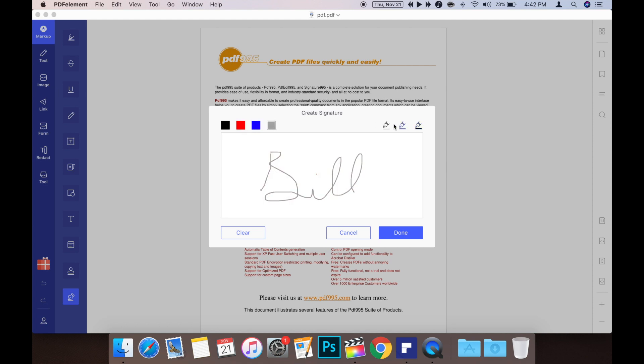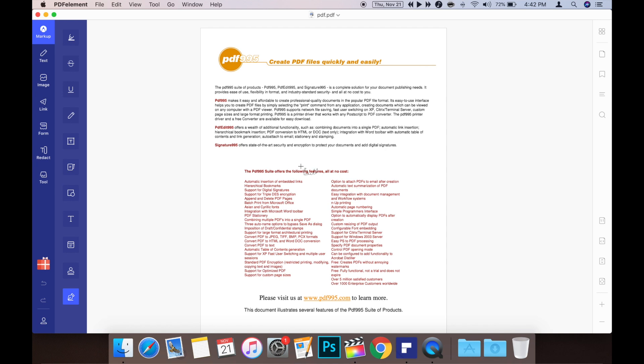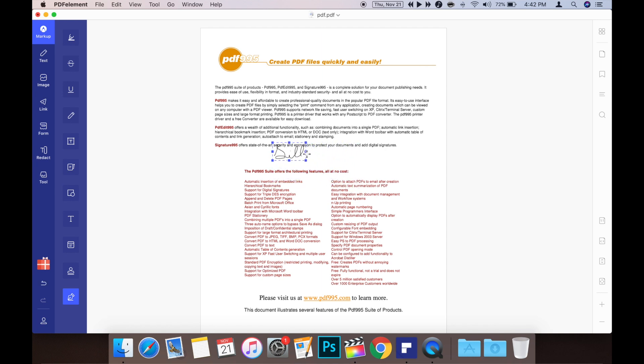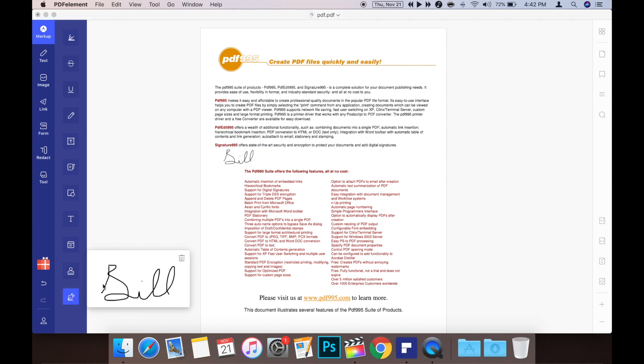Once it's created, you can place the signature wherever you need it and it can be easily resized. Plus, PDFelement saves it so next time you only need to press the signature button to use it again.